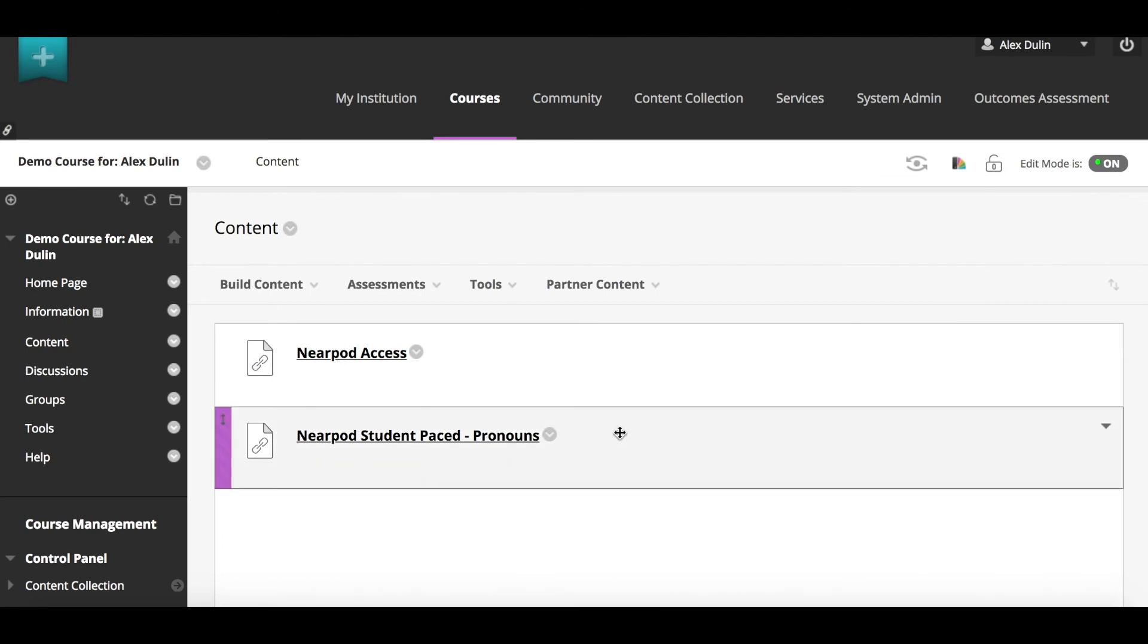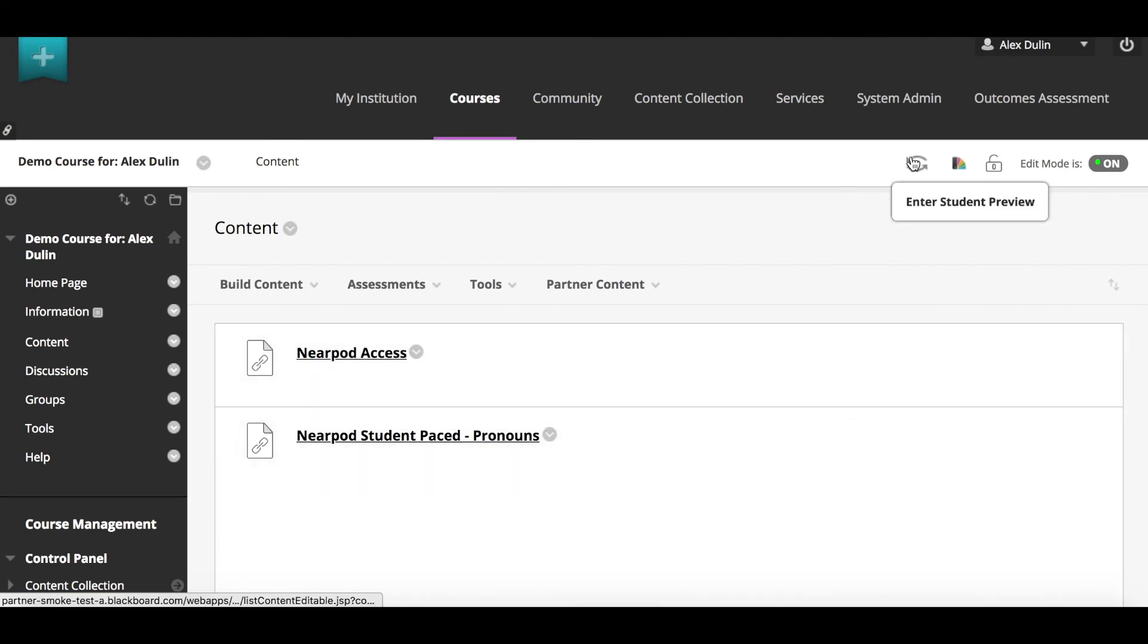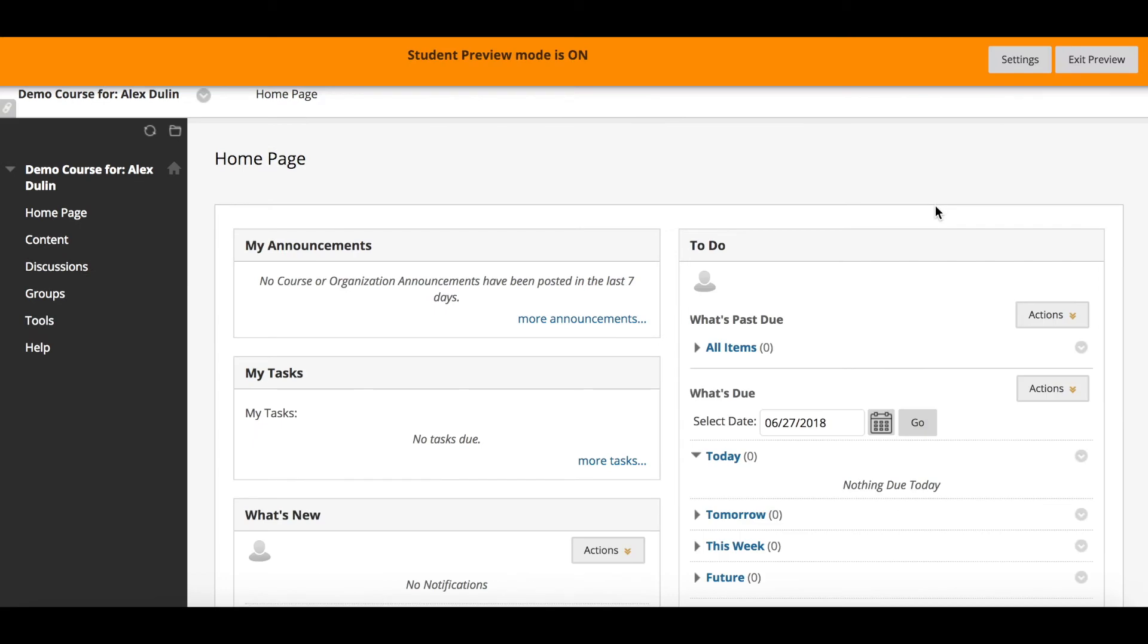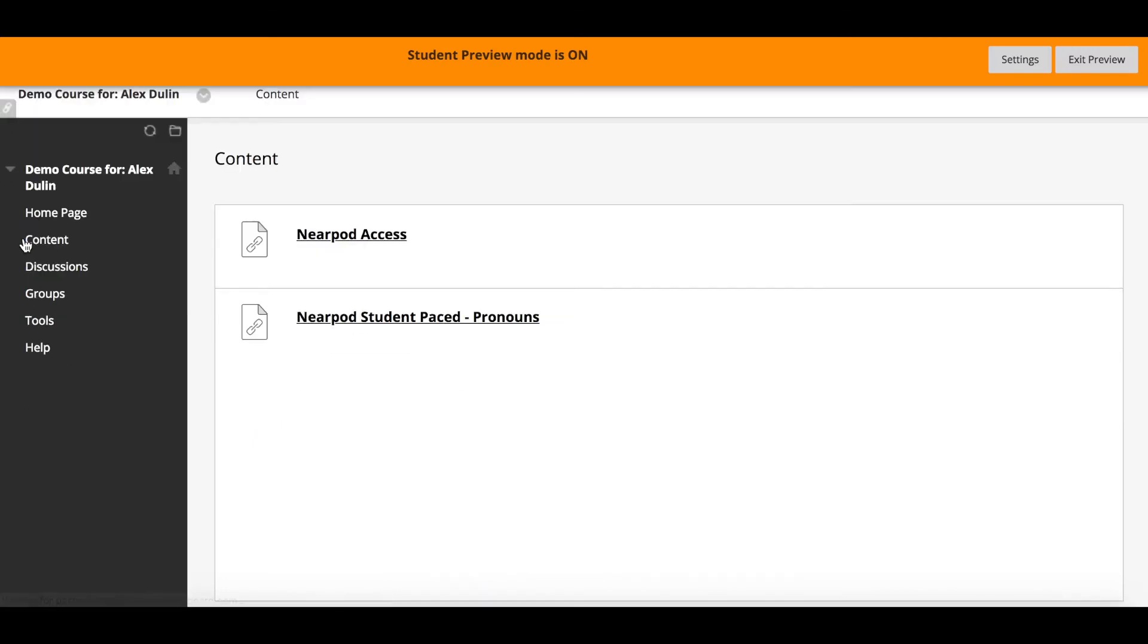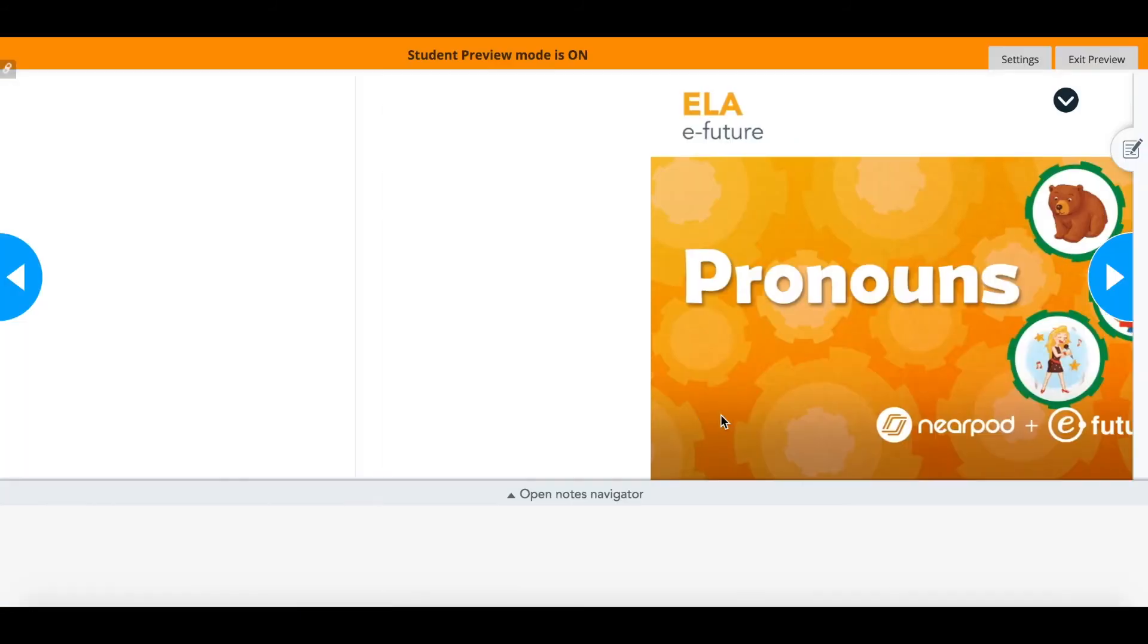Let's check out the student view. When viewing their course content, students simply need to click the lesson link, and they will be taken directly to the lesson.